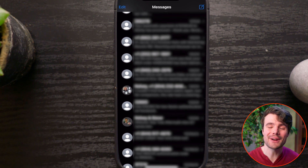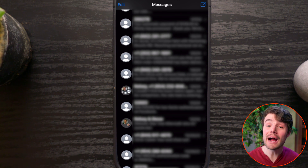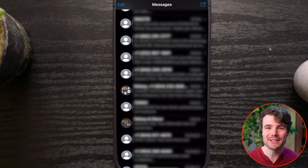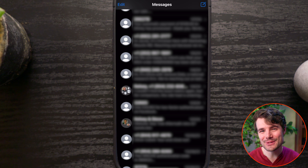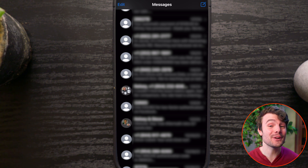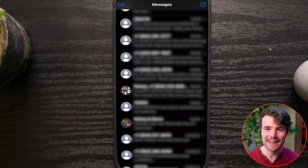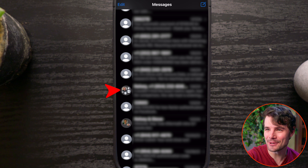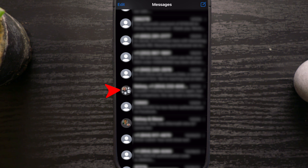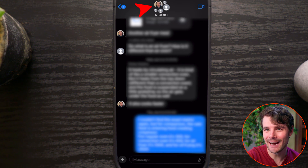To leave a group chat on your iPhone in 2024, your options are a little different depending on the number of users and if there are Android users in the group chat. Under Messages, tap on the group chat, then tap the people in the chat at the top.